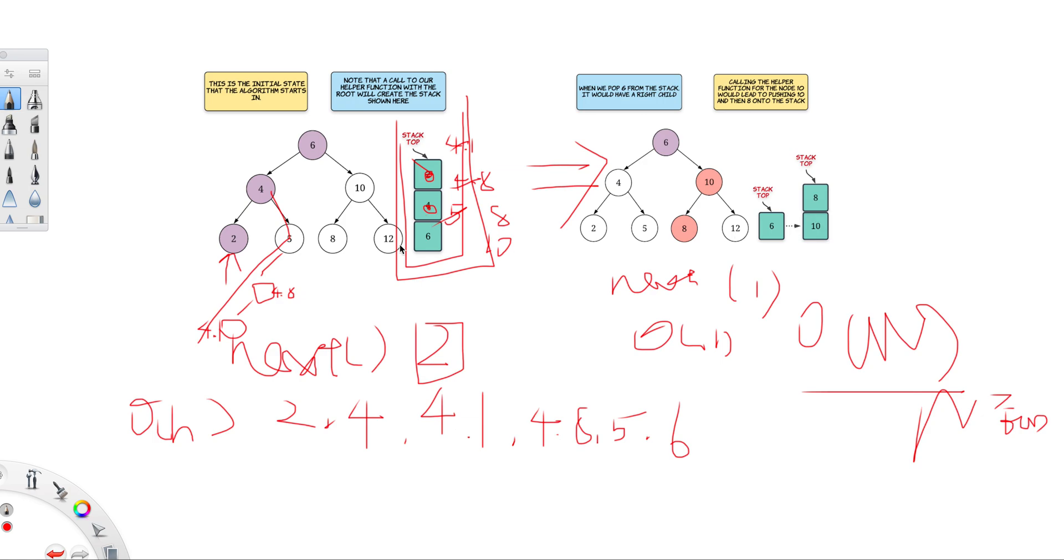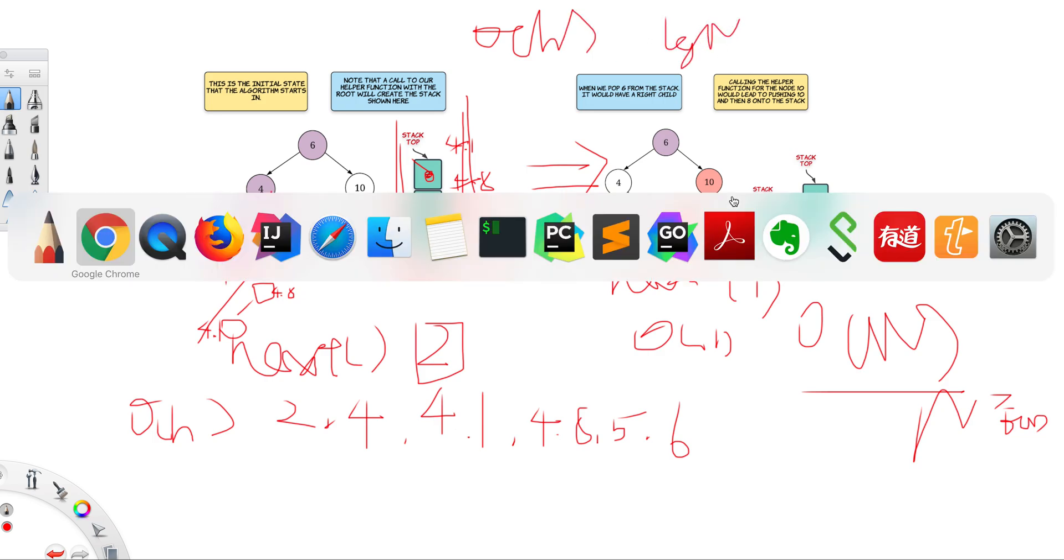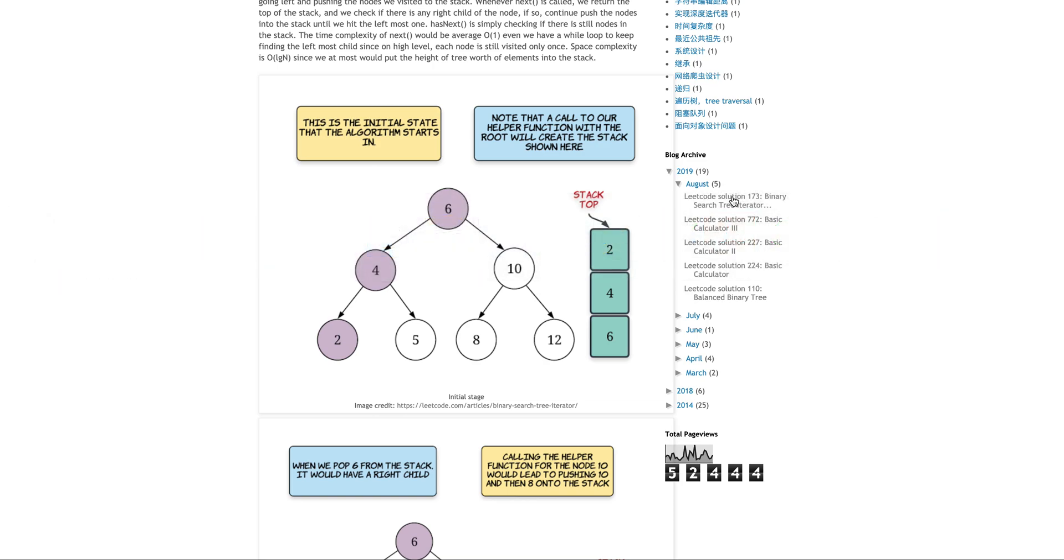That's for that part. And the memory, the stack is definitely the space capacity is O(H). H equals to log N, which is the height of the tree.